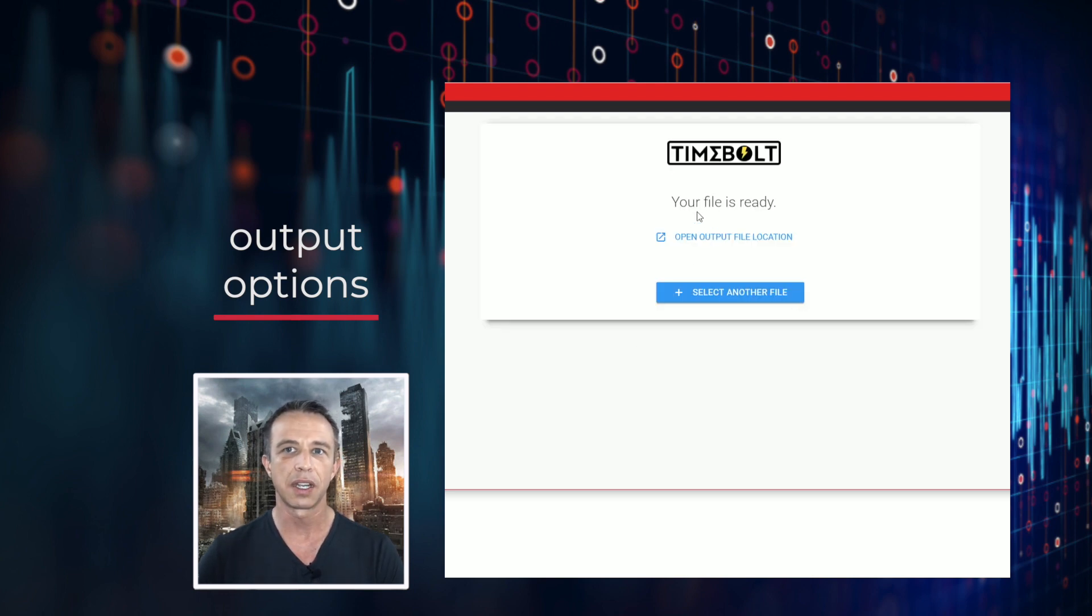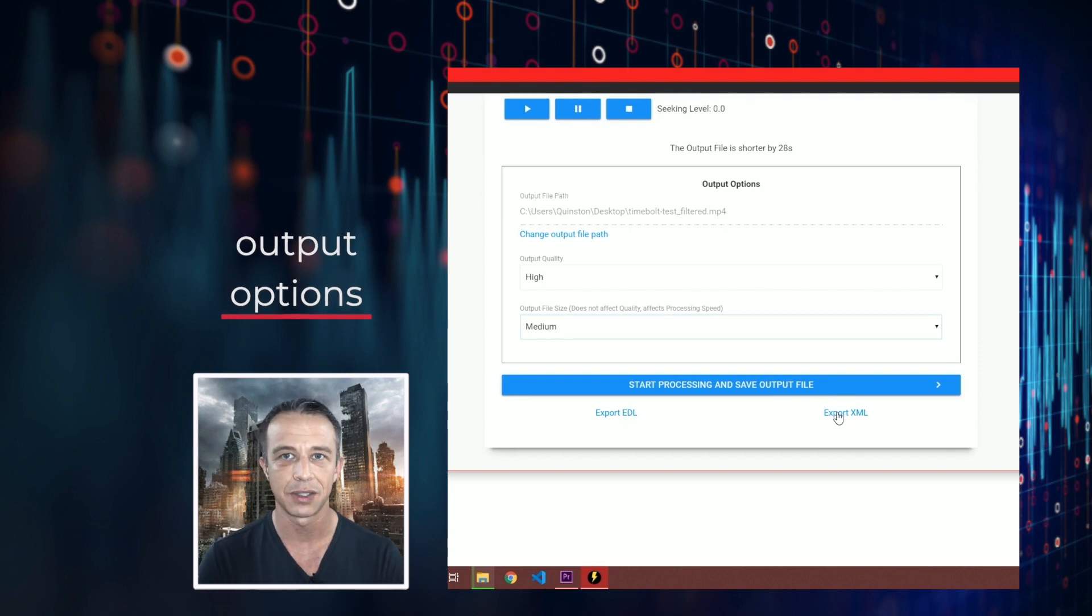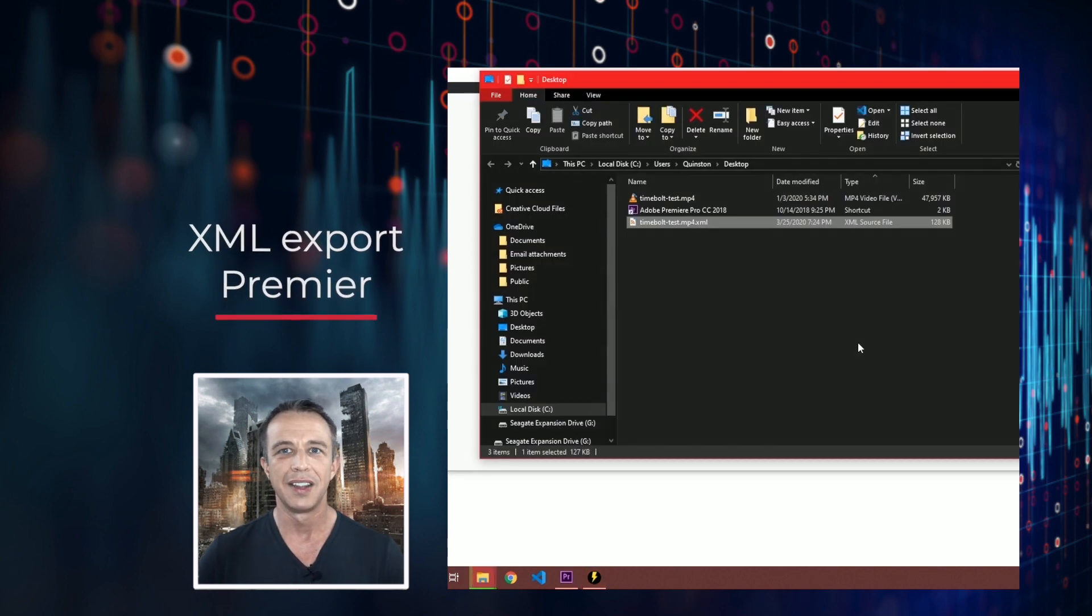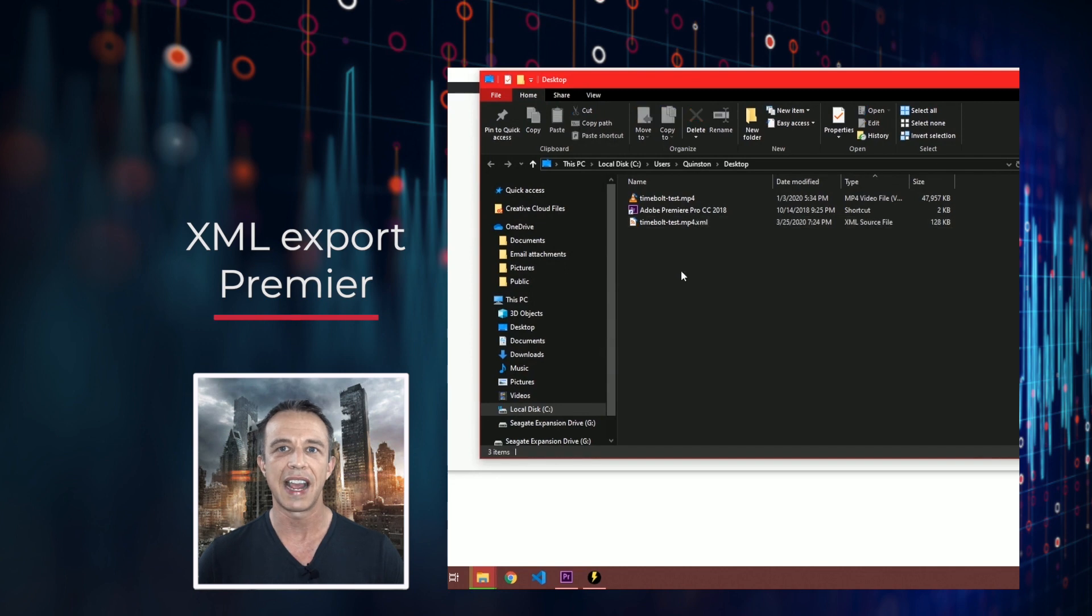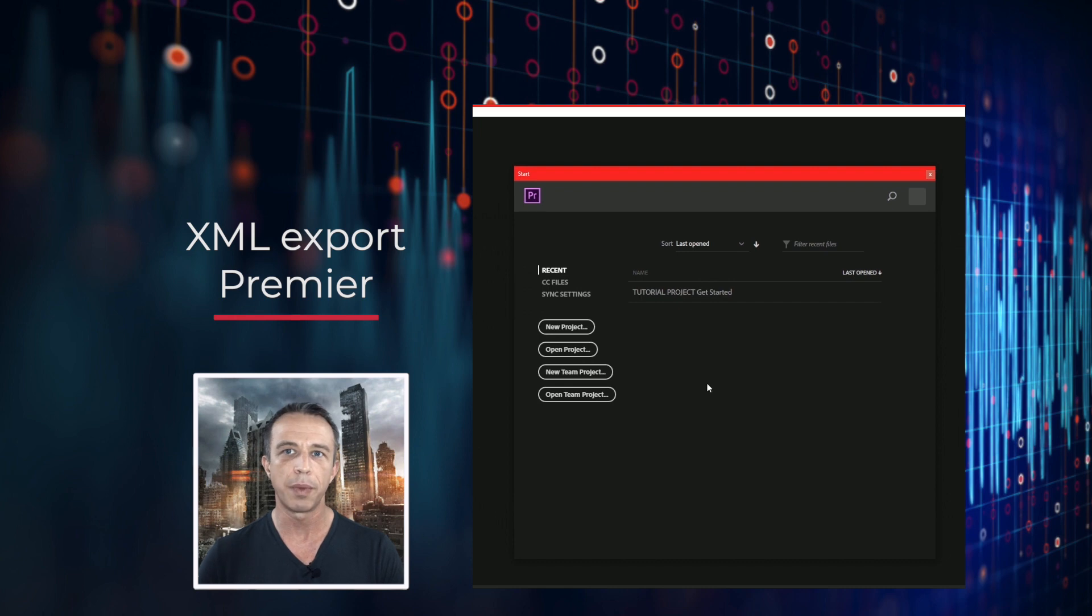You get a completed screen when it's finished. You can also export cuts into popular NLEs. You can export XML into Premiere. This generates an XML file with the same name as the input file in the same directory.